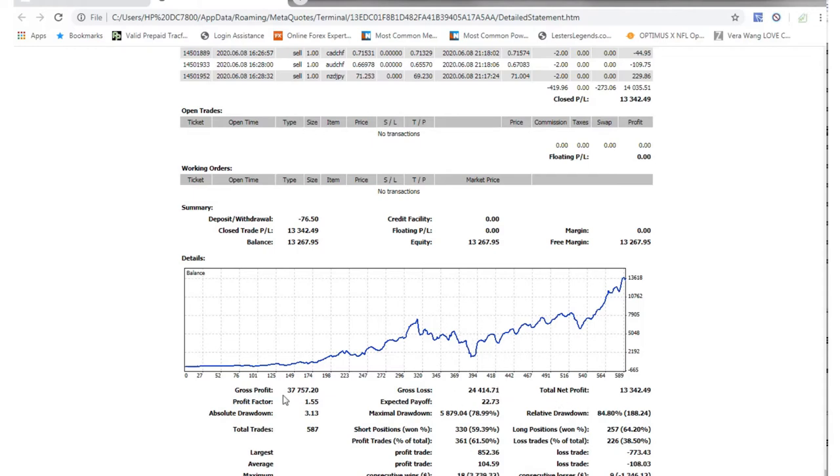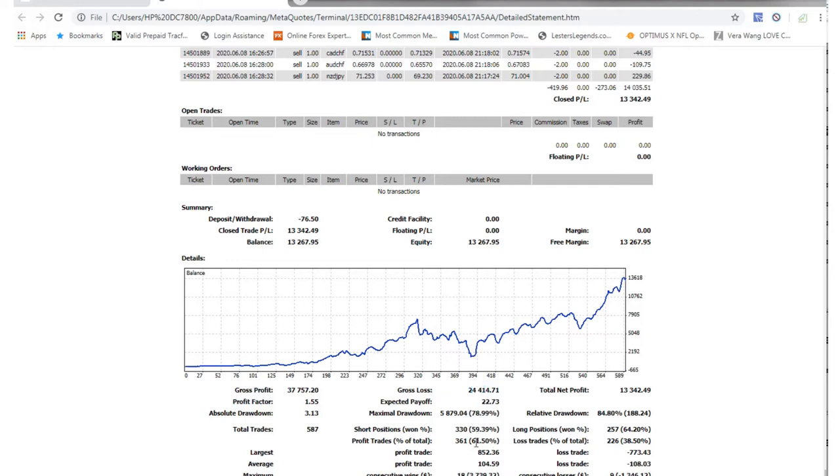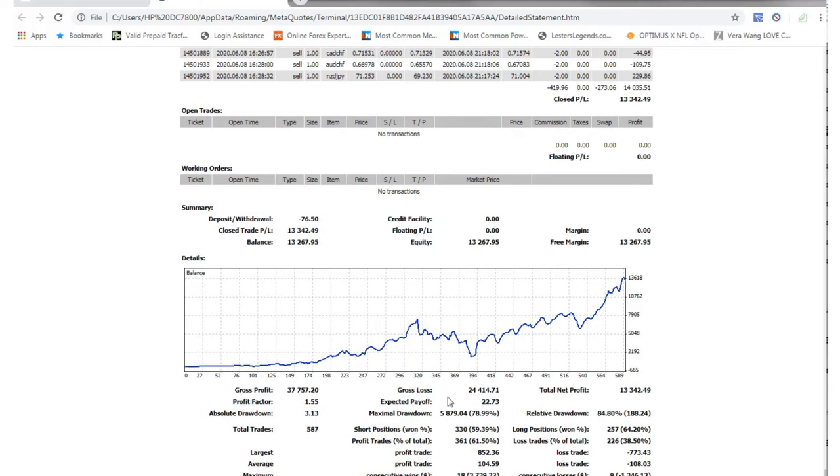Obviously my gross profit is $37,000, my gross loss is $24,000, so I am about 61%, 61 and a half is my winning average, I guess. So, not too shabby, not too shabby.